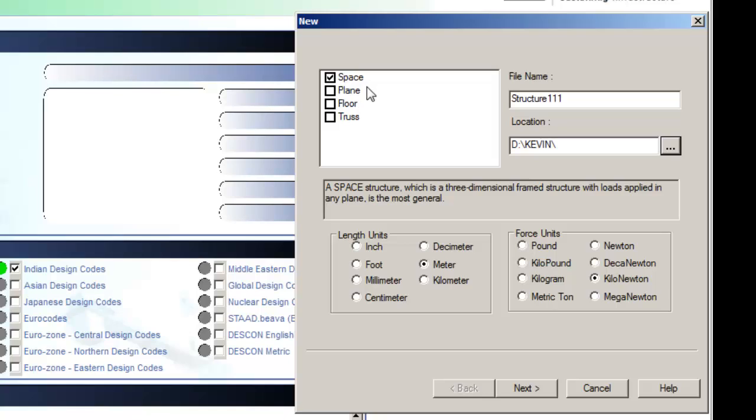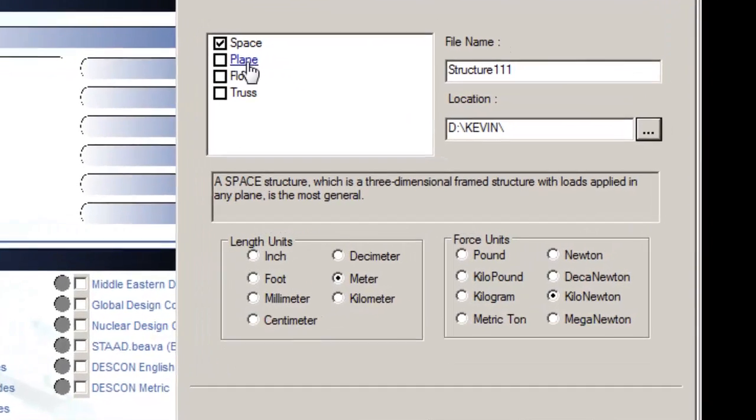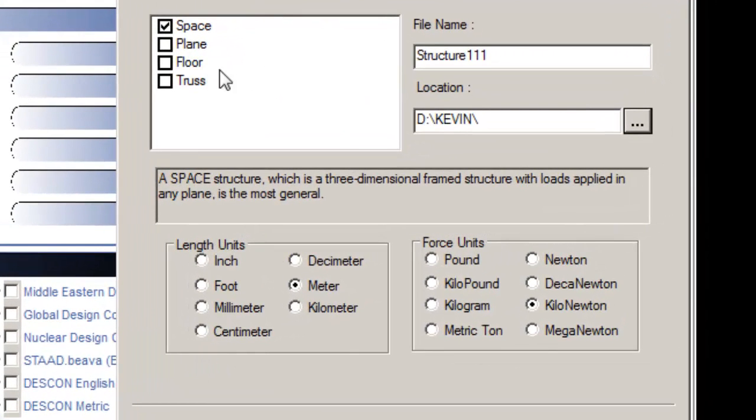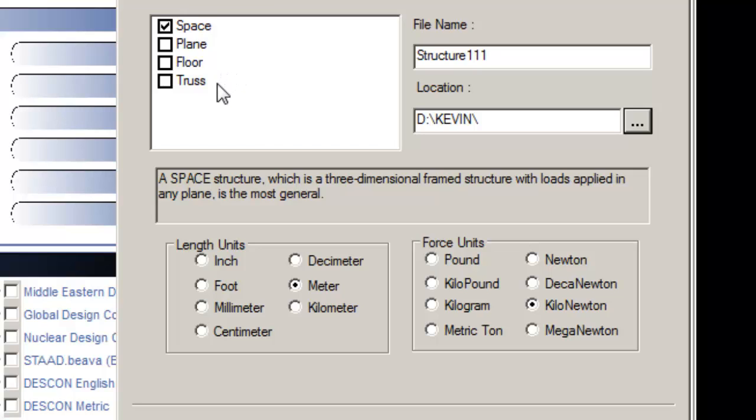Type of structure. STAAD Pro provides four different structure types. Space: three-dimensional framed structure with loads applied in any plane, the most general.